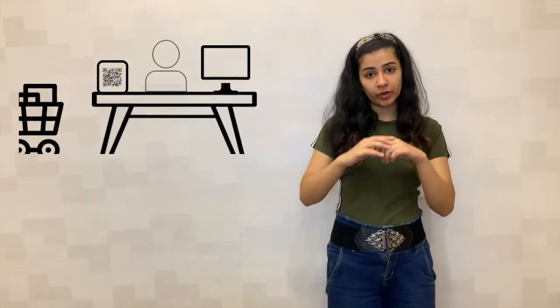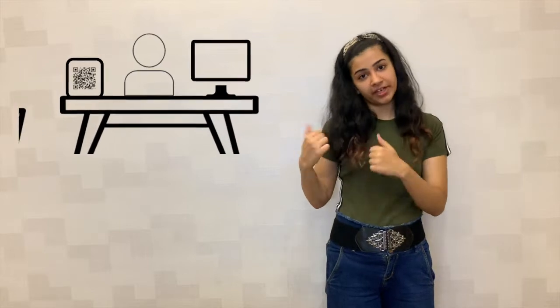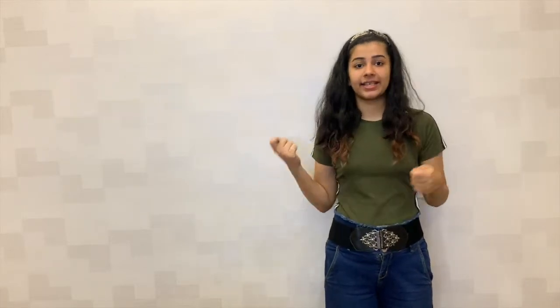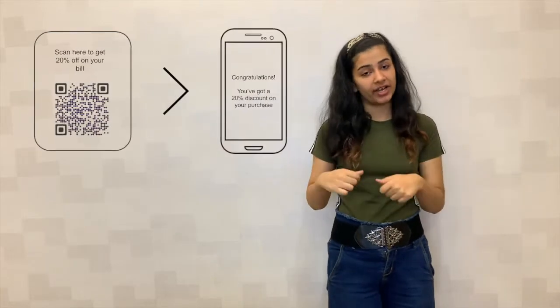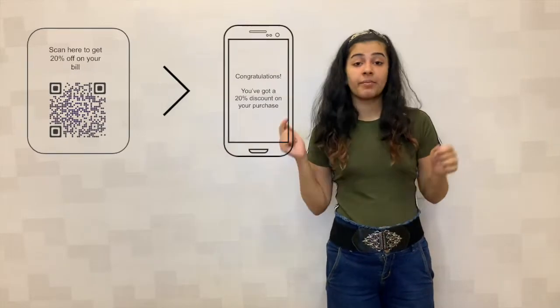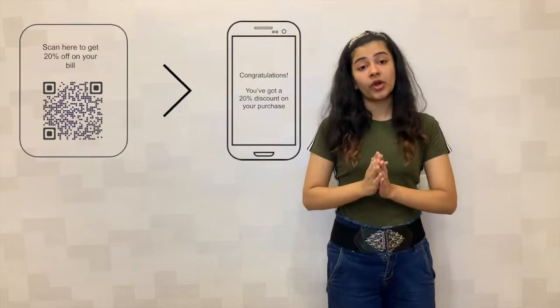You go to each store, you place your QR code on the bill desk of each store. And what the customers do? They scan it to avail a discount. But now, you want to know your exact number of scans, and also exactly from which store the scan was done.